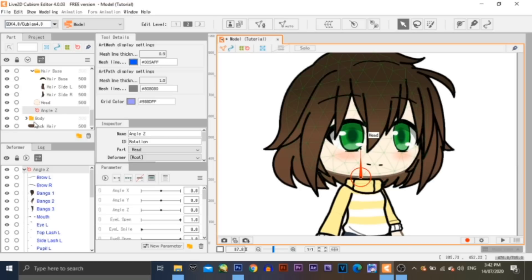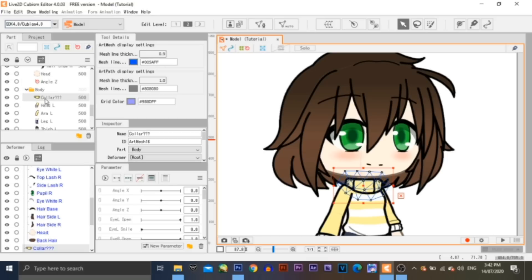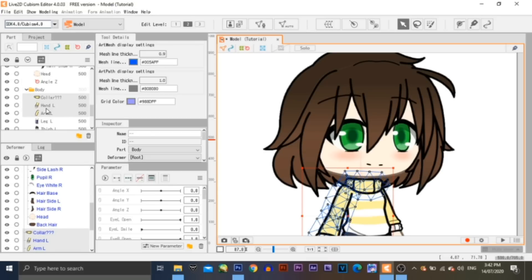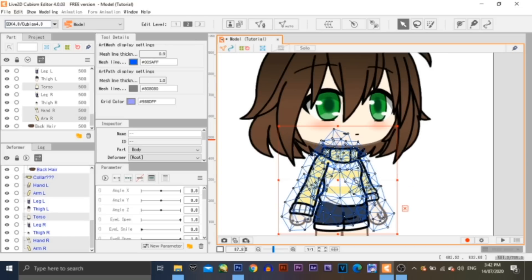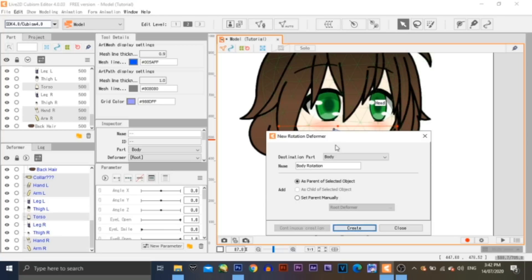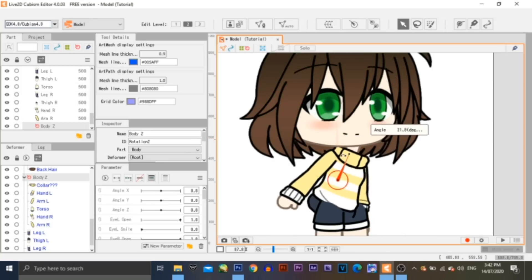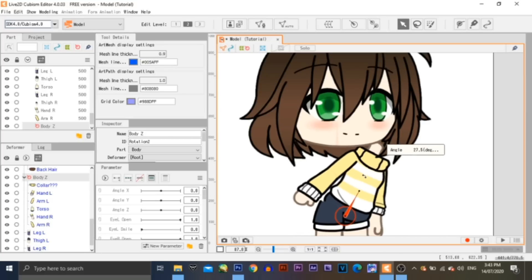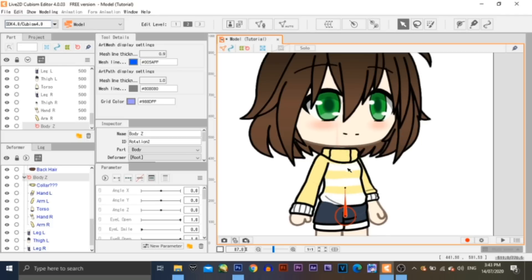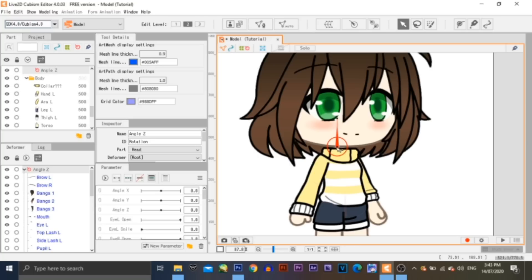Now let's create a deformer for the body. Select all the parts of the body excluding the lower area, then click on the Rotation Deformer button. Give it a name — let's call it Body Z. Then click on Create. If it's not in the right place, hold down Ctrl and move the deformer to the position where you want it to be. As you move the deformer of the body, the head doesn't follow along. Same as what we did with the back hair — select the deformer of the head, go to the Inspector palette, then select the deformer of the body in the deformer list.